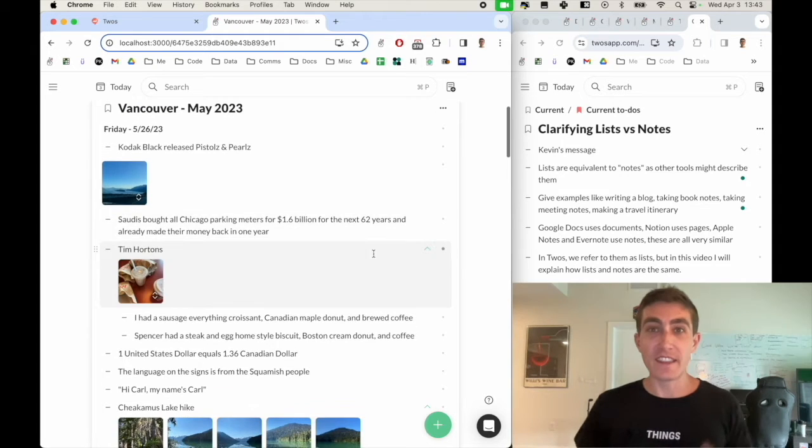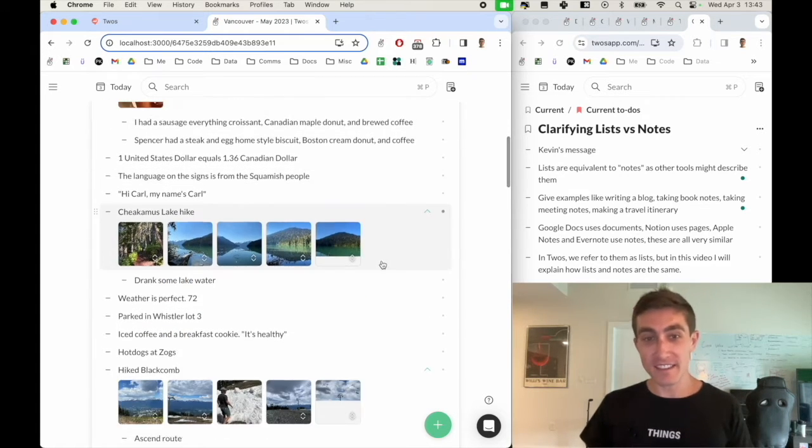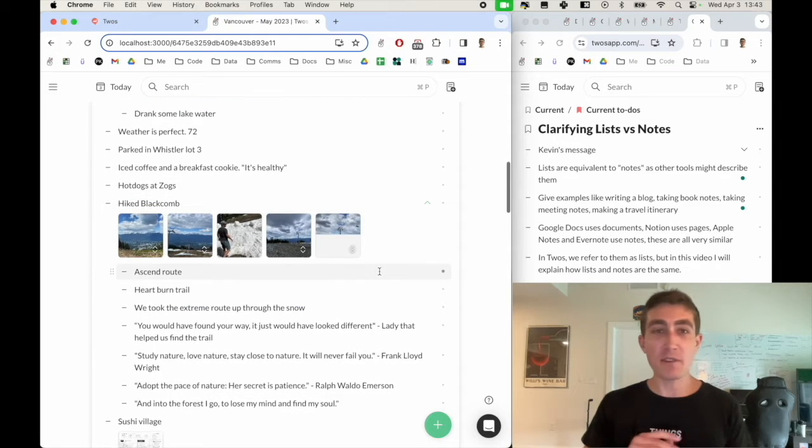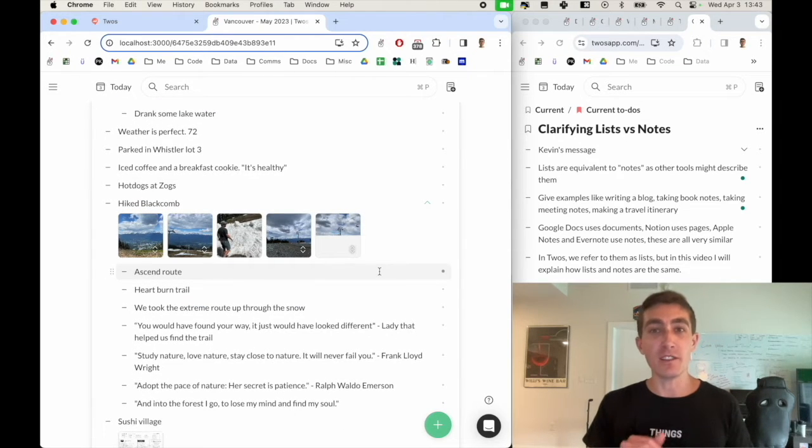And you can even use it for trip itineraries or just being able to journal and remember things about trips you take. These are all individual things that we wrote down, but you can easily write out paragraphs or I use it for long-form journaling.